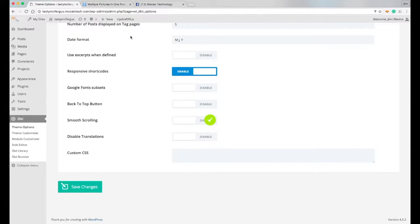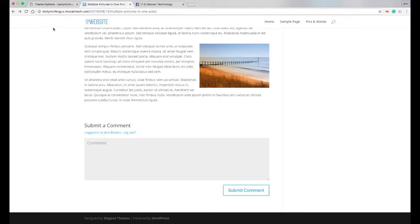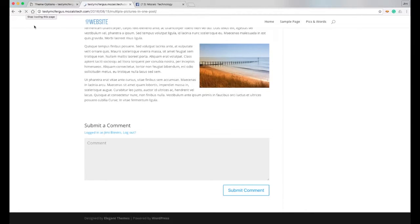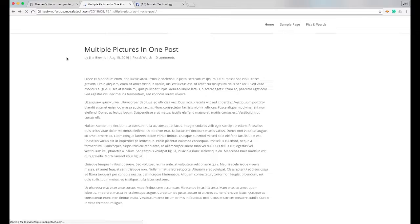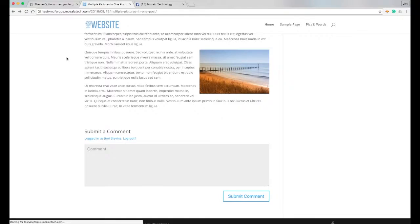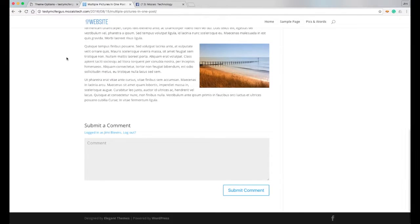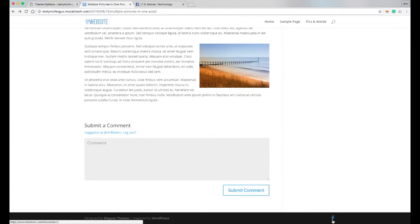And just to show you the finished product, when I hit refresh on my testing website, you'll see now that there's that Facebook link that goes directly to my Facebook page.